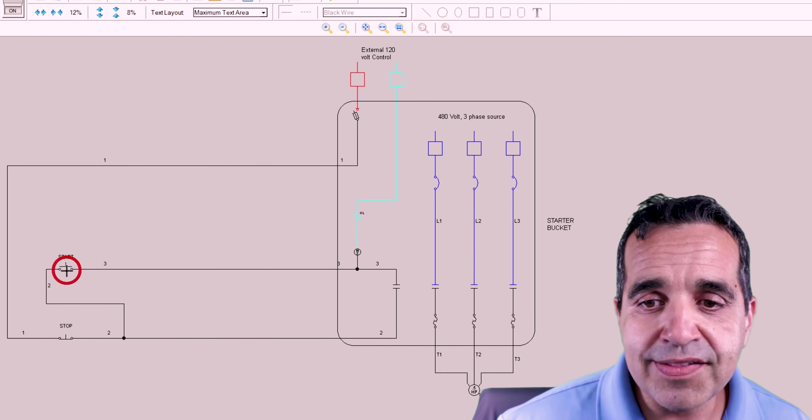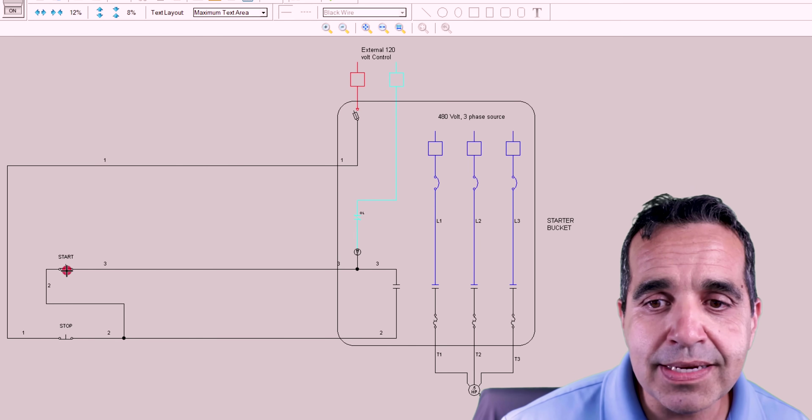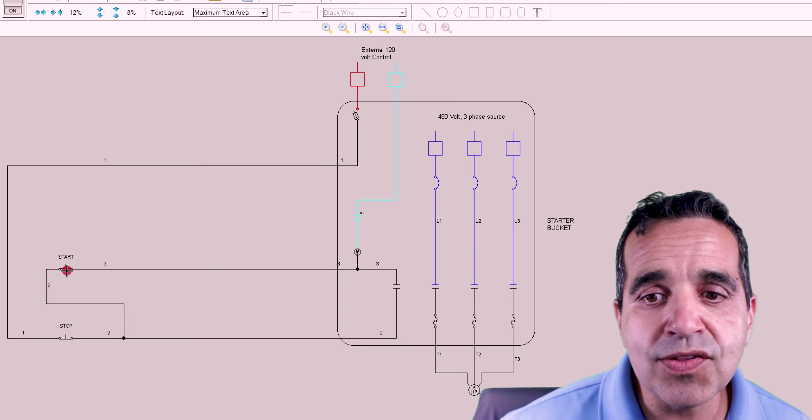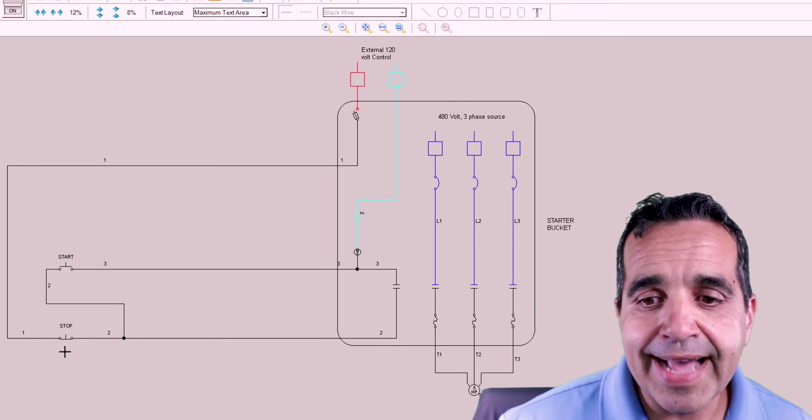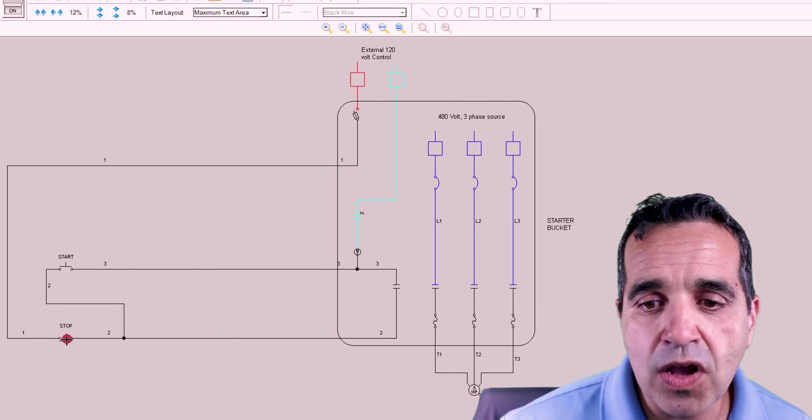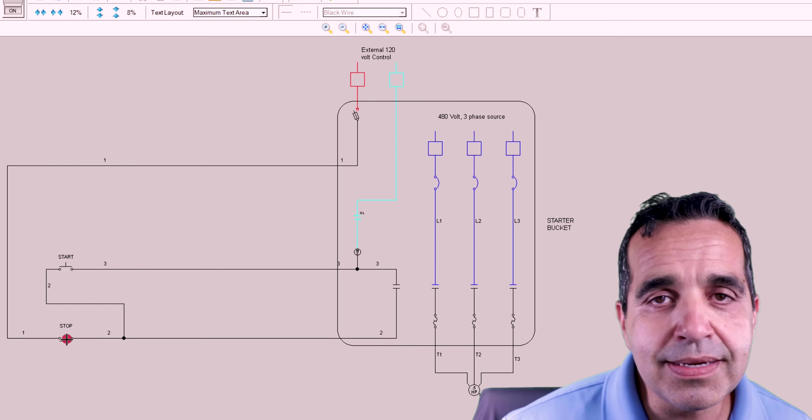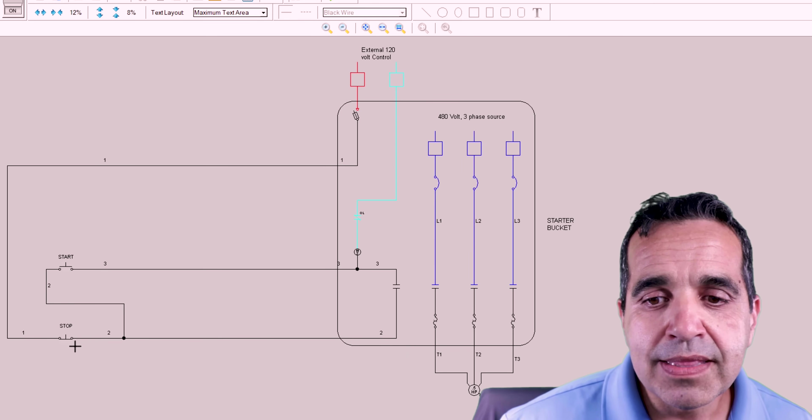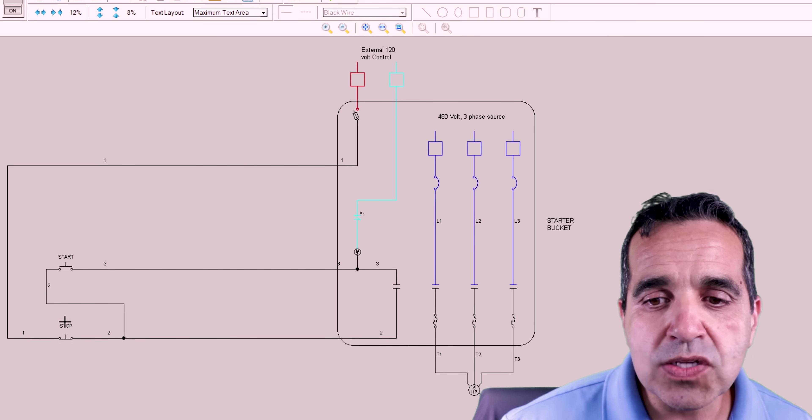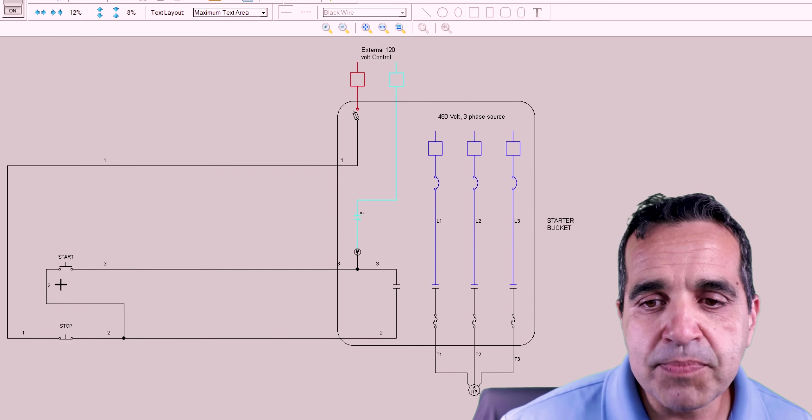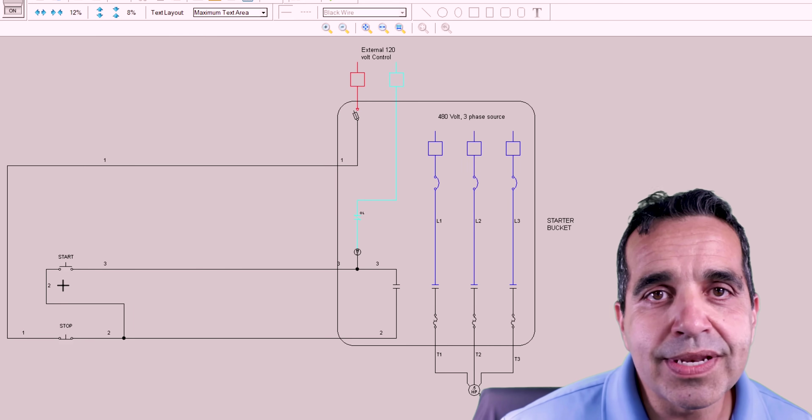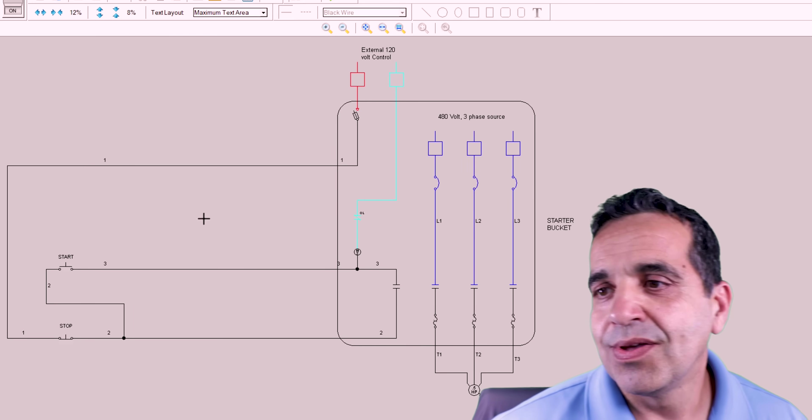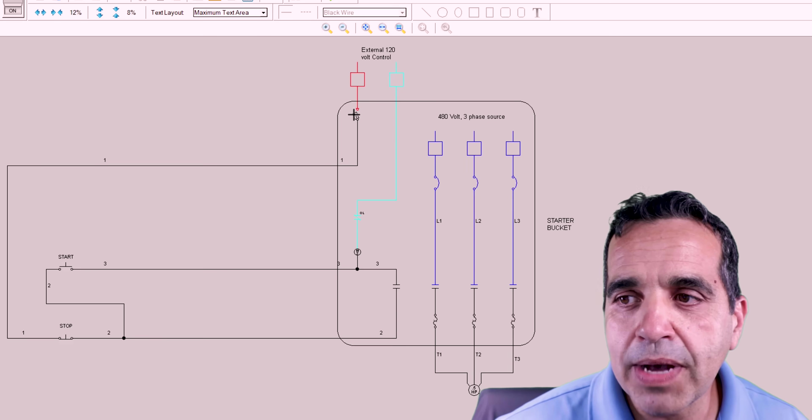And if you notice, the start button is a momentary. As long as I'm pushing the button, the button is closed. The stop button is exactly the opposite. As long as I'm pushing the button, the button is open. This button is called a normally closed button. This button is called a normally open button. Okay. So let's turn on our control power.